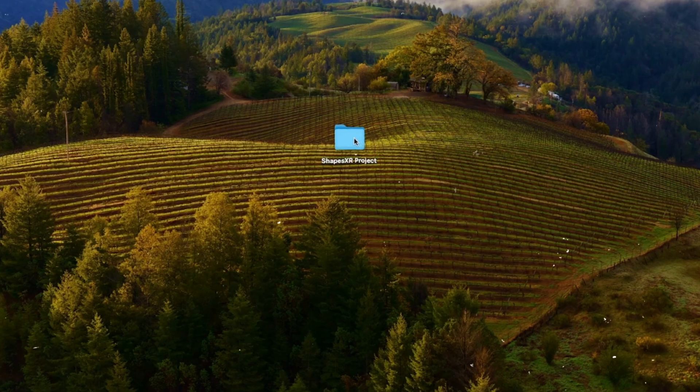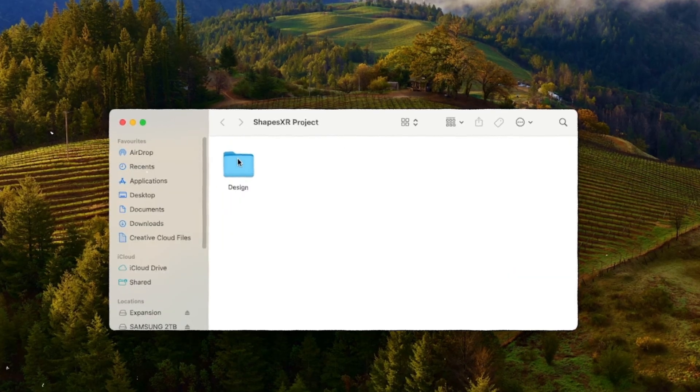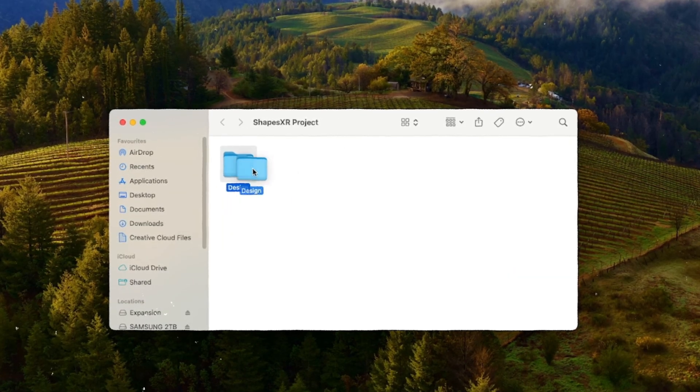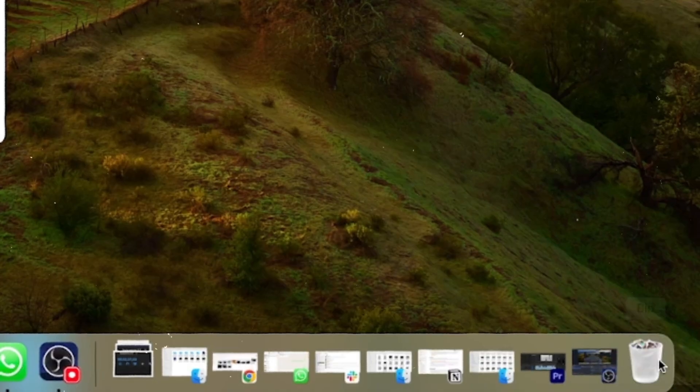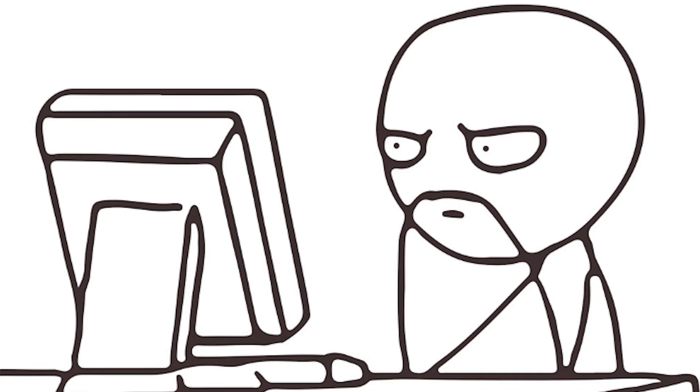Imagine your teammate opens up your project while you're on vacation, deletes something by mistake, and you come back afterwards wondering what happened — and you cannot go back to the earlier version. I would love to have a solution for that.